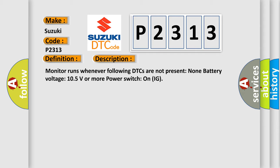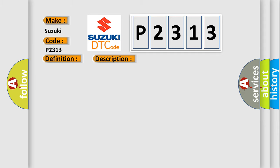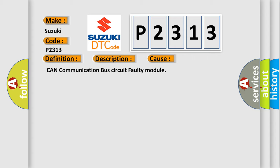This diagnostic error occurs most often in these cases: CAN communication bus circuit faulty module.